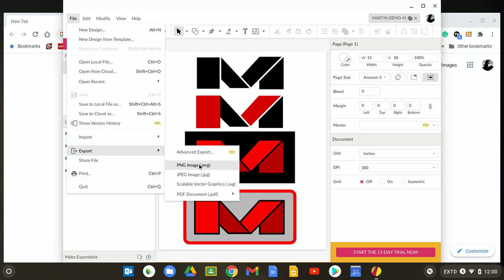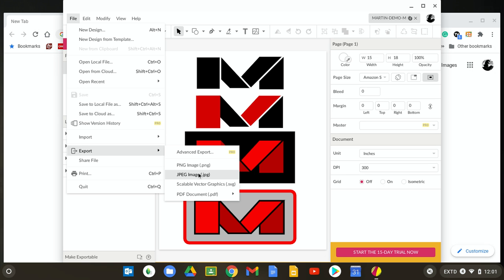There's the PNG image format, which is a portable format. But again, I'm going to use JPEG. So I just click JPEG.